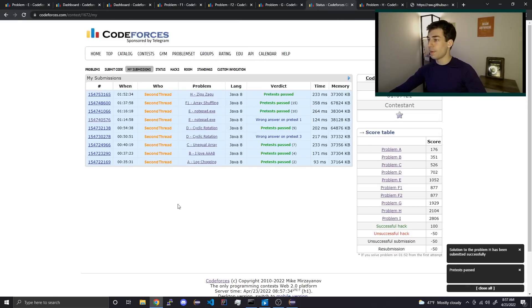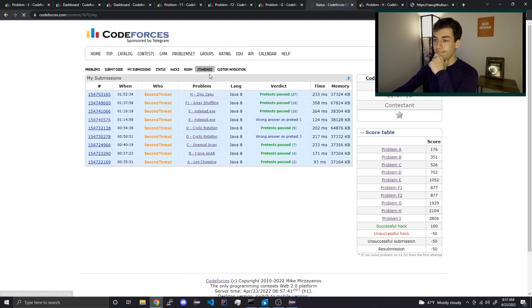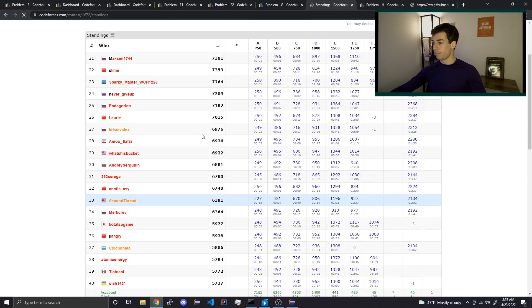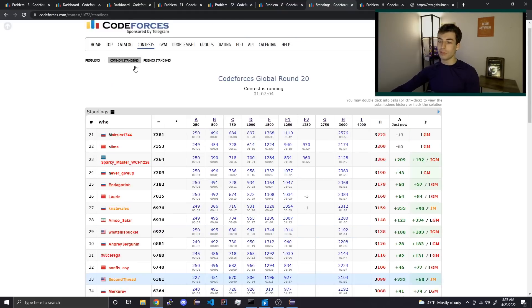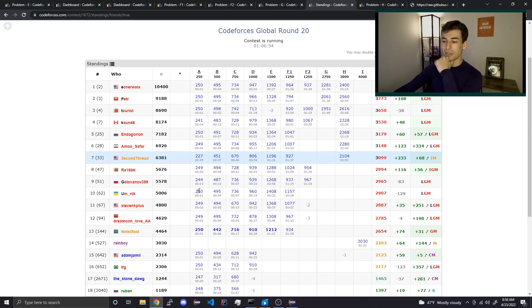We're going to answer pre-test three. Pre-test passed. How many? 27. Dang, dude. LGM level performance right here, boys. You know it. I'm a boss. Can't tell you how good it feels to be beating Omnic. I mean, not that Omnic's got anything on me anyway.